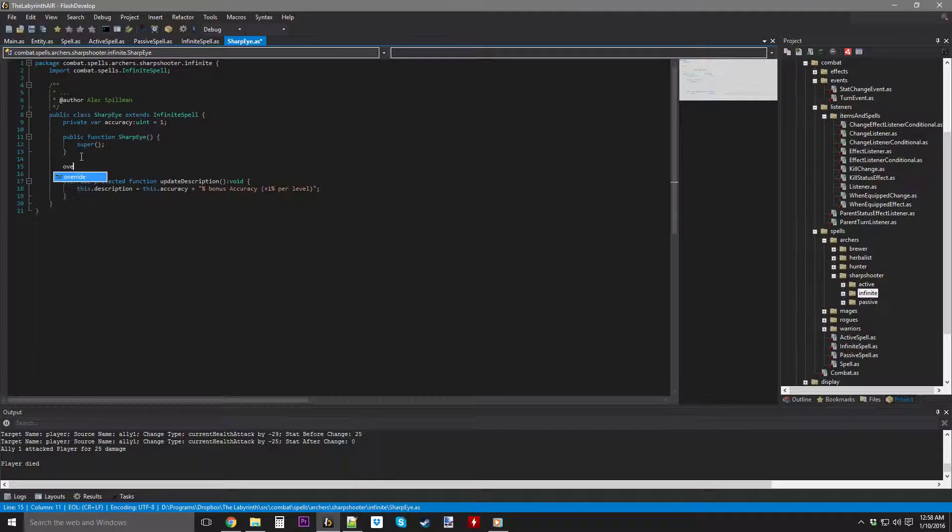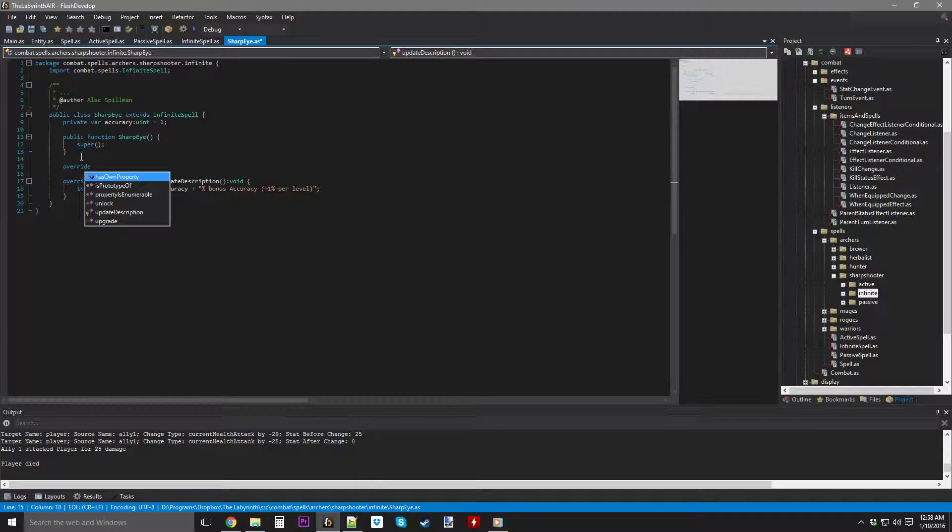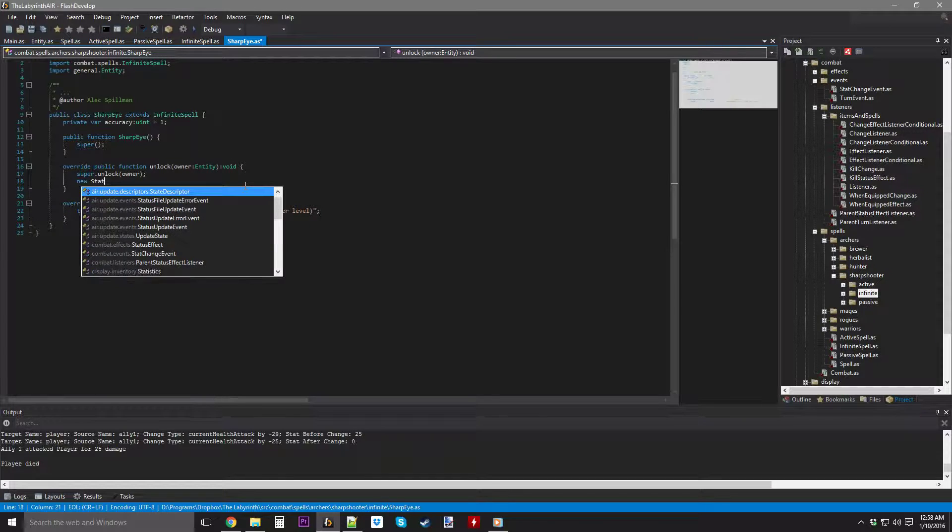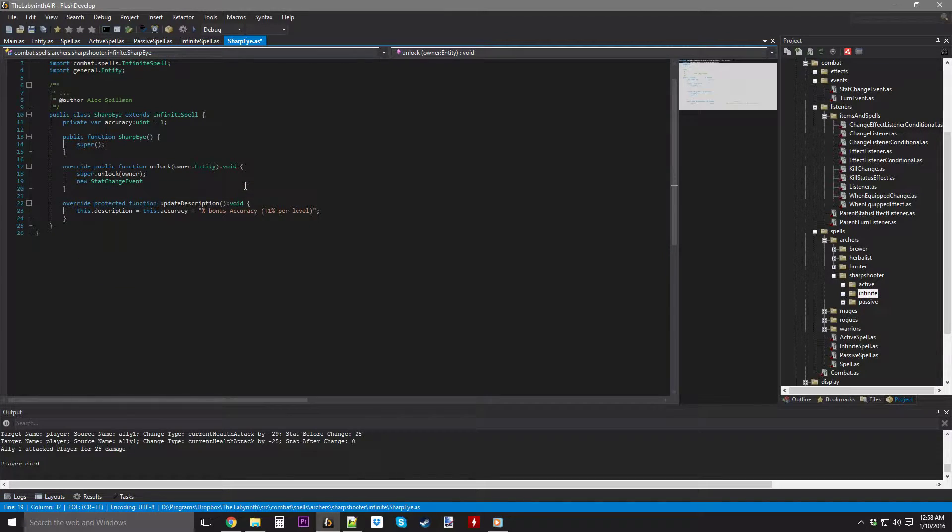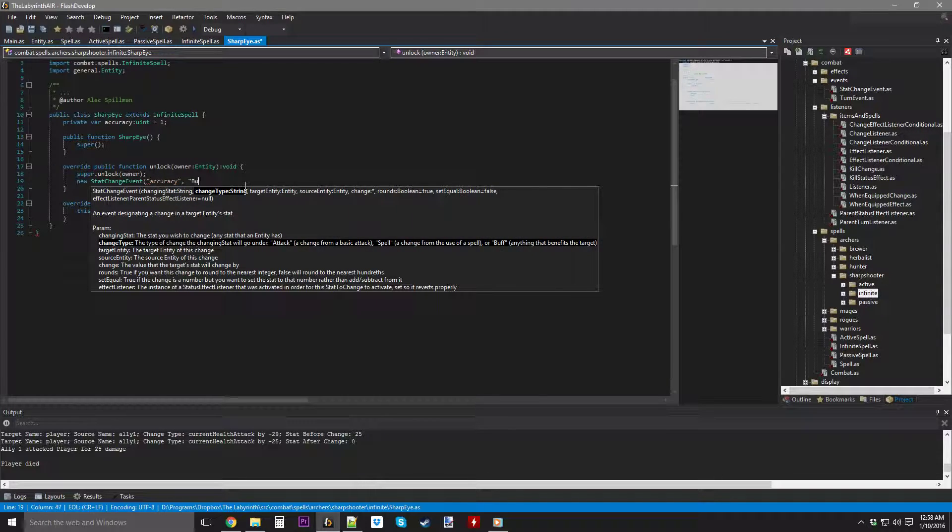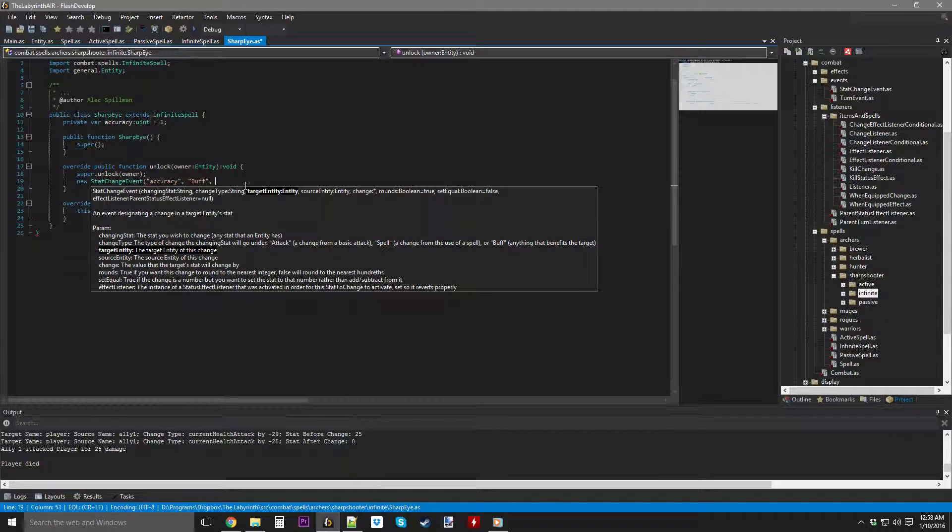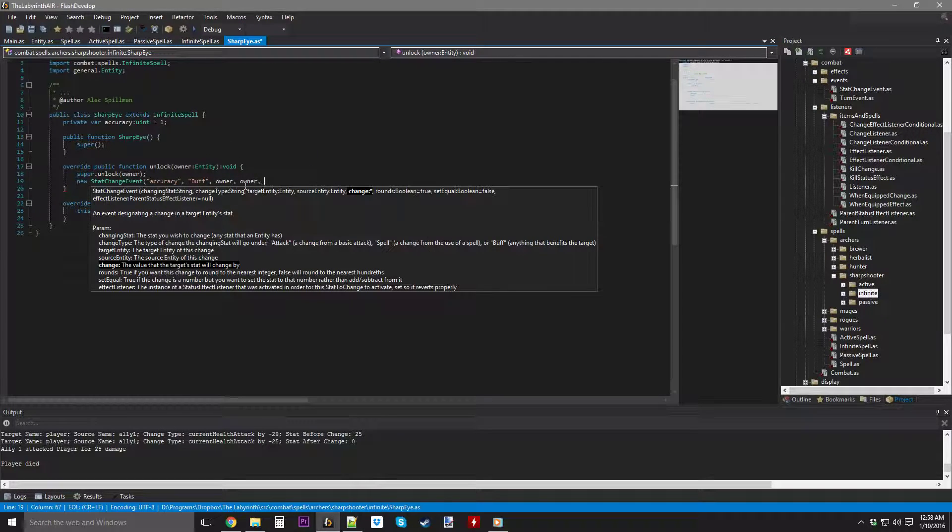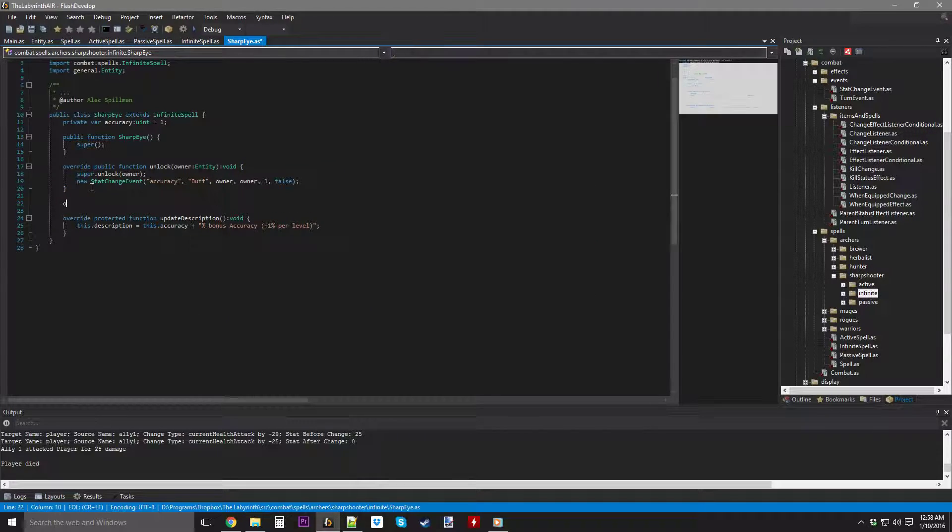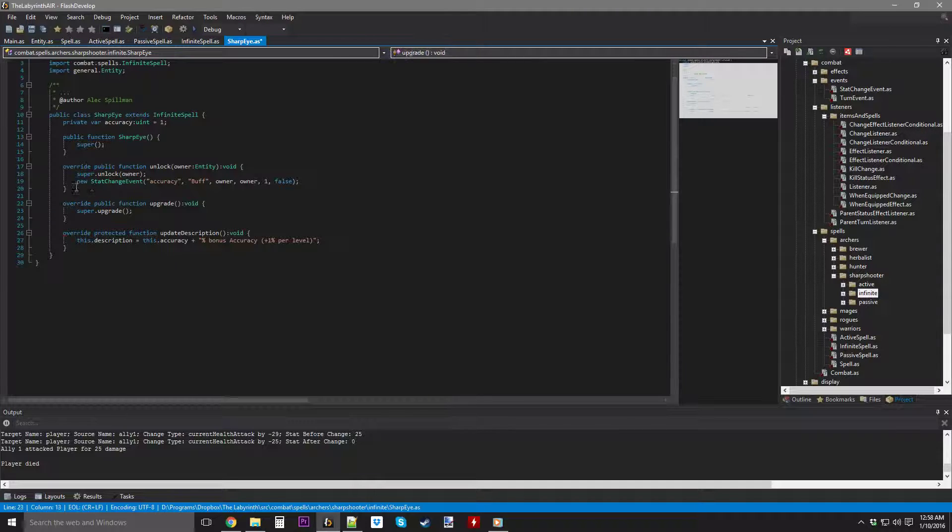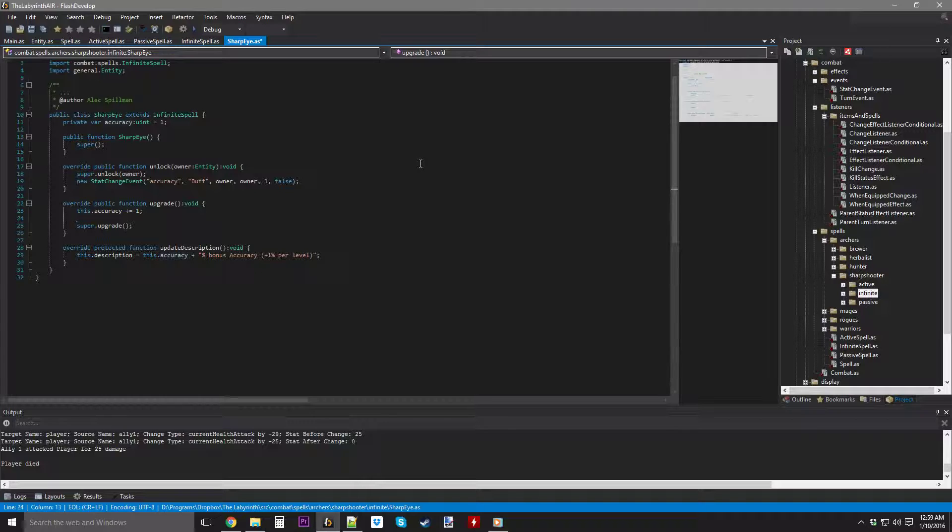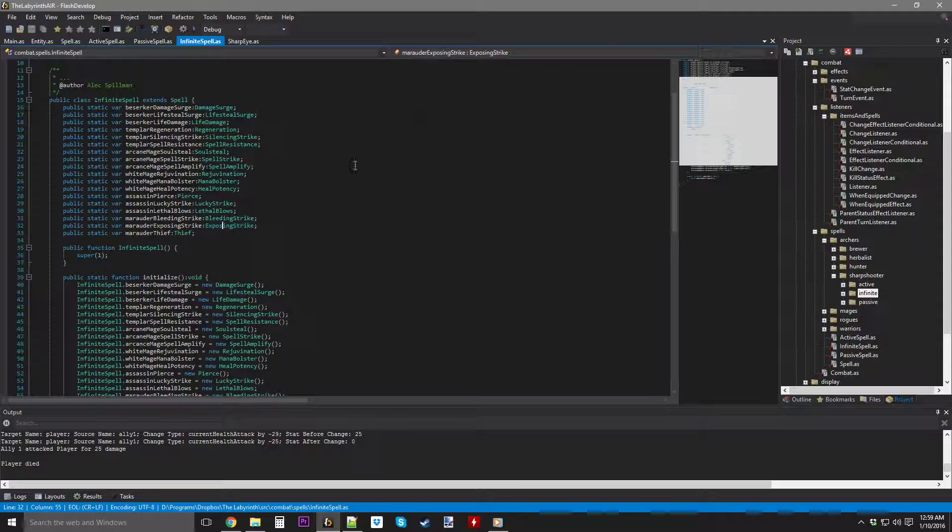Easy peasy. So we're going to override, no, two R's, ya dingus. We're going to override unlock, where new stat change event, changing stat accuracy, change type buff, target entity the owner, source is the owner, by a change of 1, rounds is going to be false. And that's pretty good. So then we're going to override upgrade, where we're going to increase this.accuracy by 1, and then, basically, a new stat change event. And that's it. Told you that infinite spell wouldn't take too long.